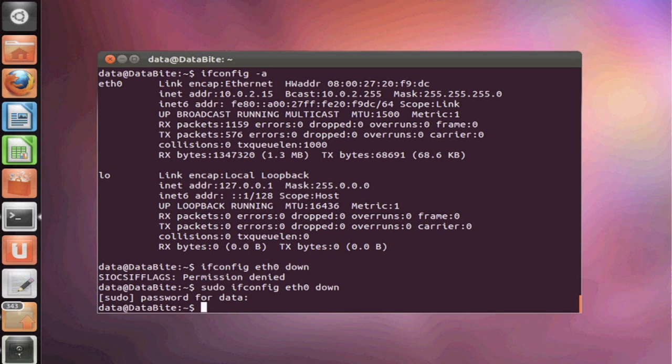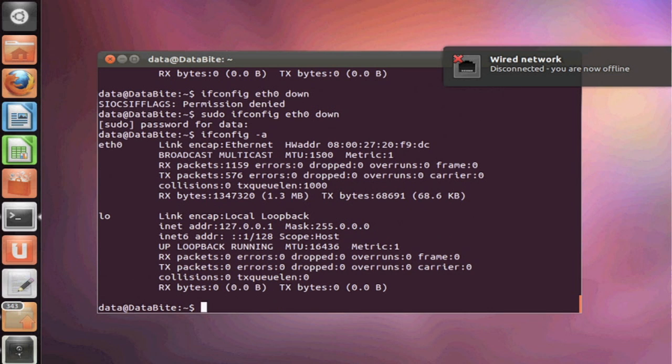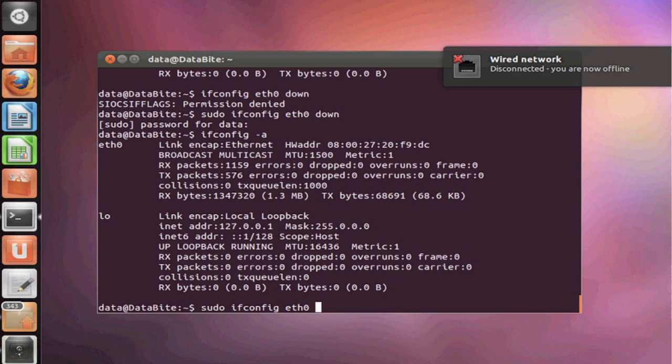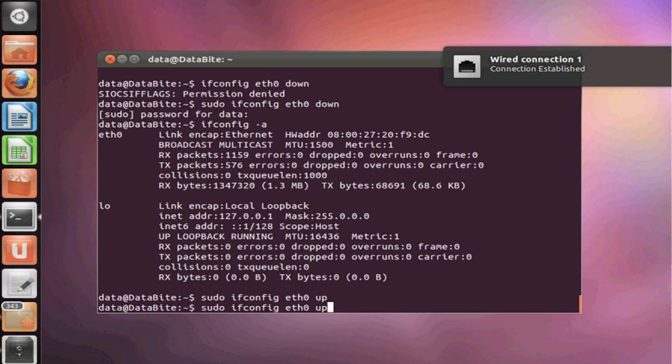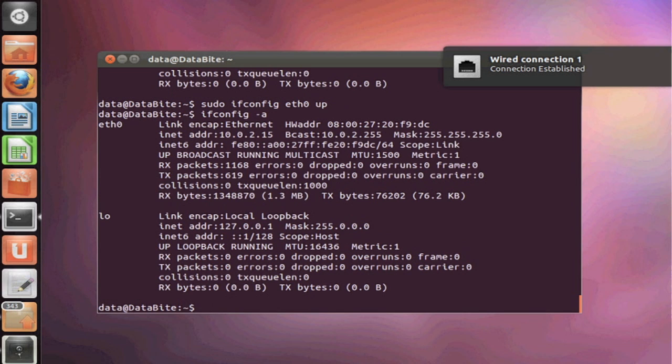So this is saying to shut down our ethernet card 0 and then all networking will be disconnected. Now if we want to bring back the command, we can use that ifconfig command once again and just replace down with up and this will reinstate our networking connection.